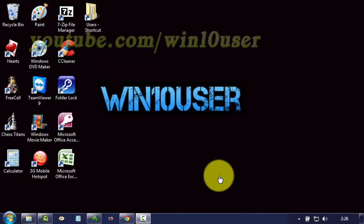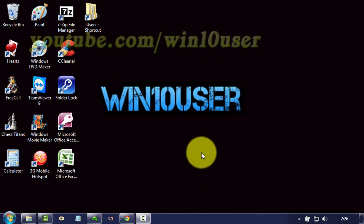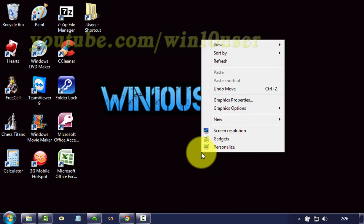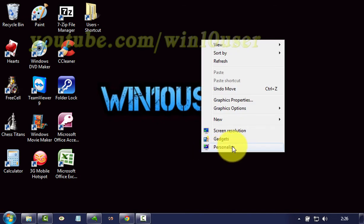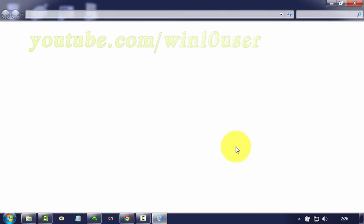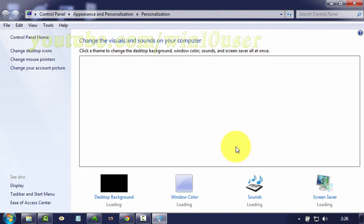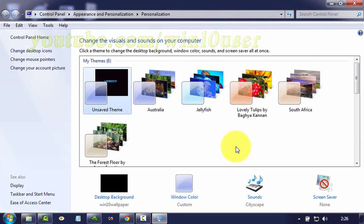To change the desktop background in Windows 7 Ultimate, right-click on the desktop. Click Personalize, then click Desktop Background.